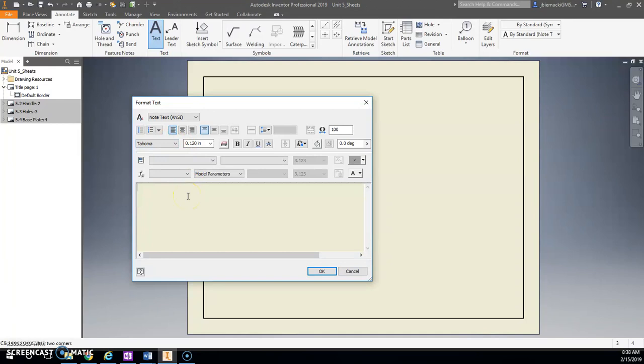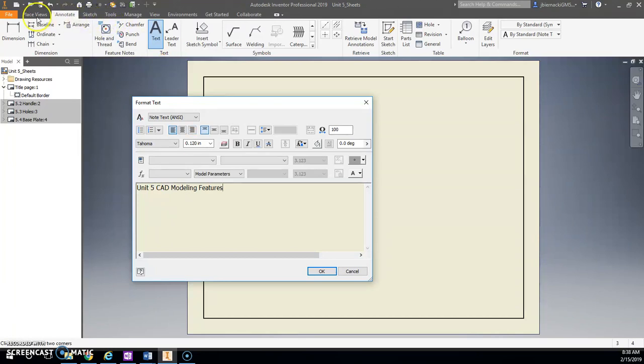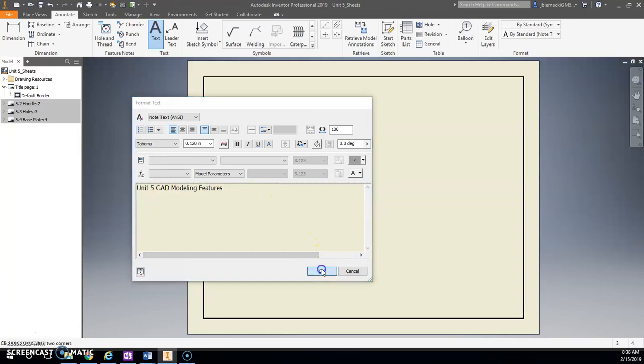For this we're going to put on our own separate title. So I'm going to make an annotation, go to Text. I'm going to draw a box and it brings you into a text editing mode, just like you would see in Google Docs or Microsoft Word.